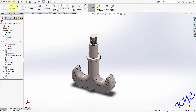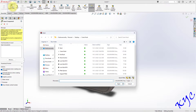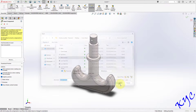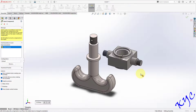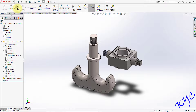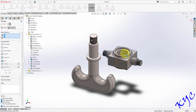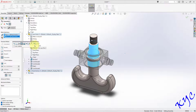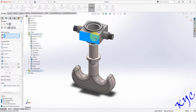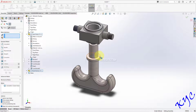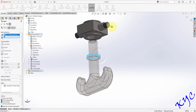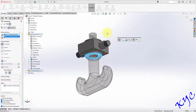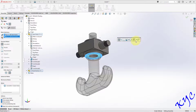Next we need to insert the second component, which is the hook anchor. Select hook anchor and open it. Go to Mate, select the cylindrical surfaces, apply the mate. You can drag it up and apply this mate. Click OK.